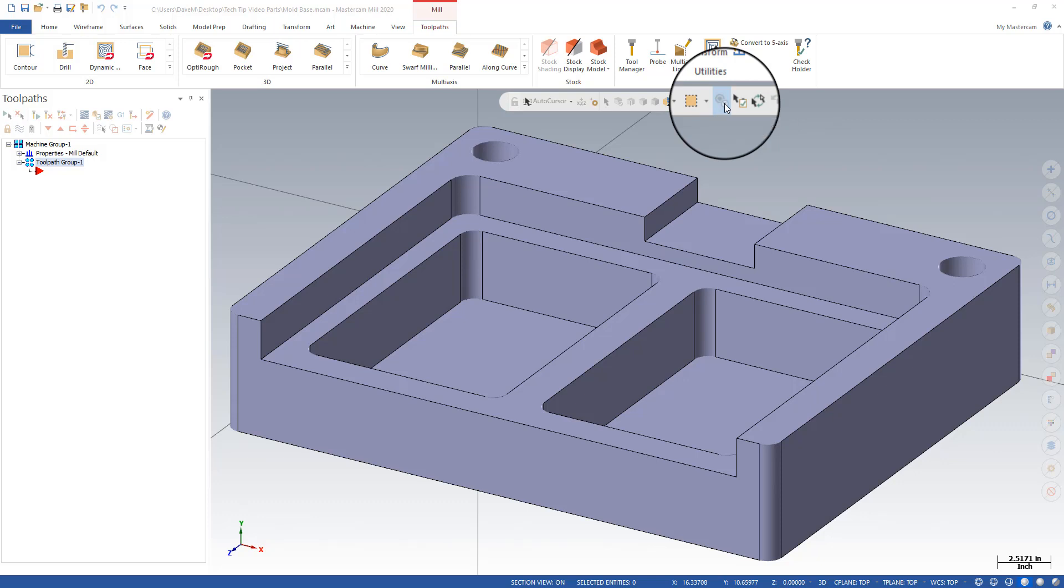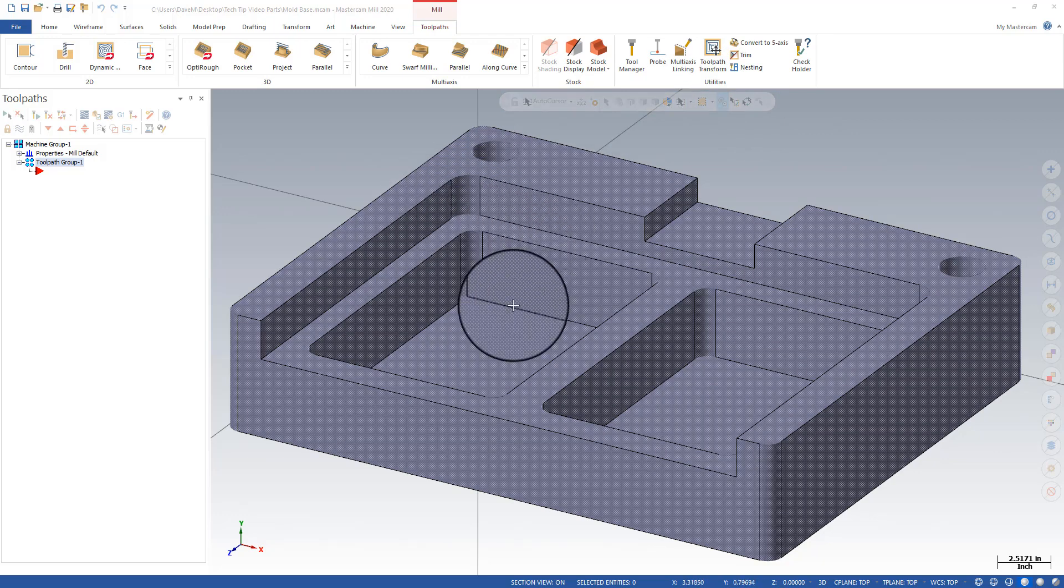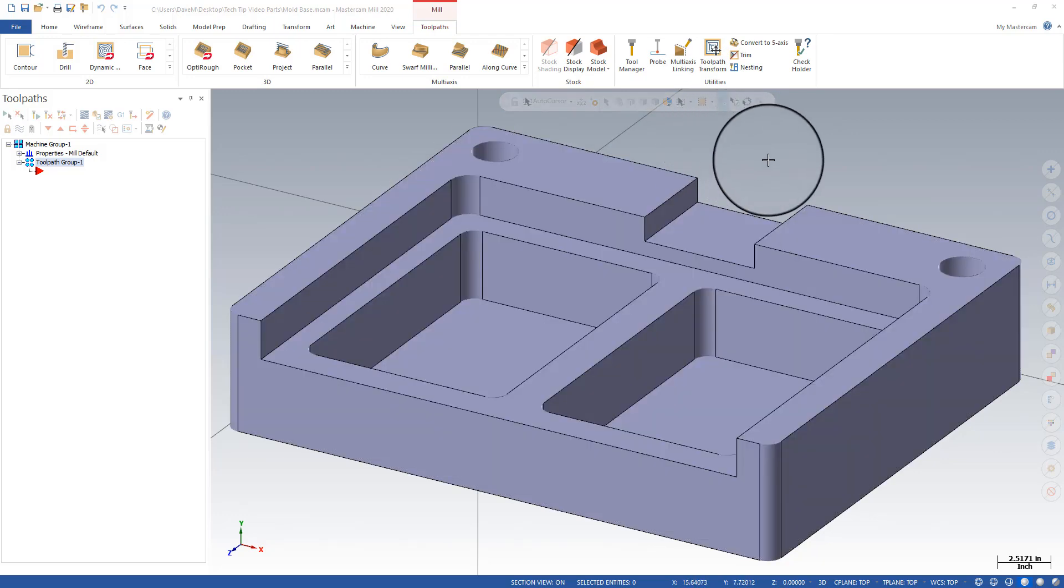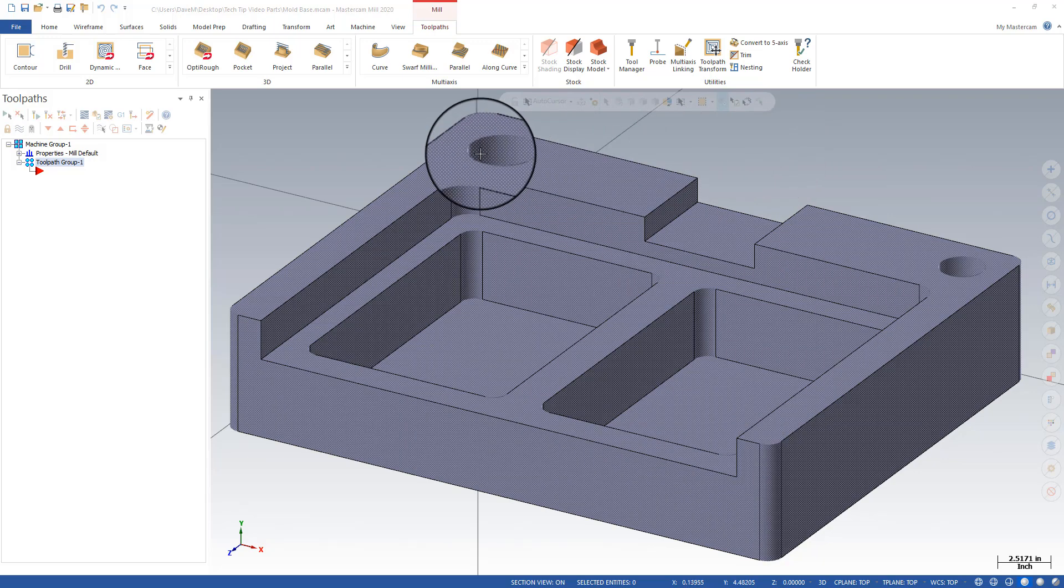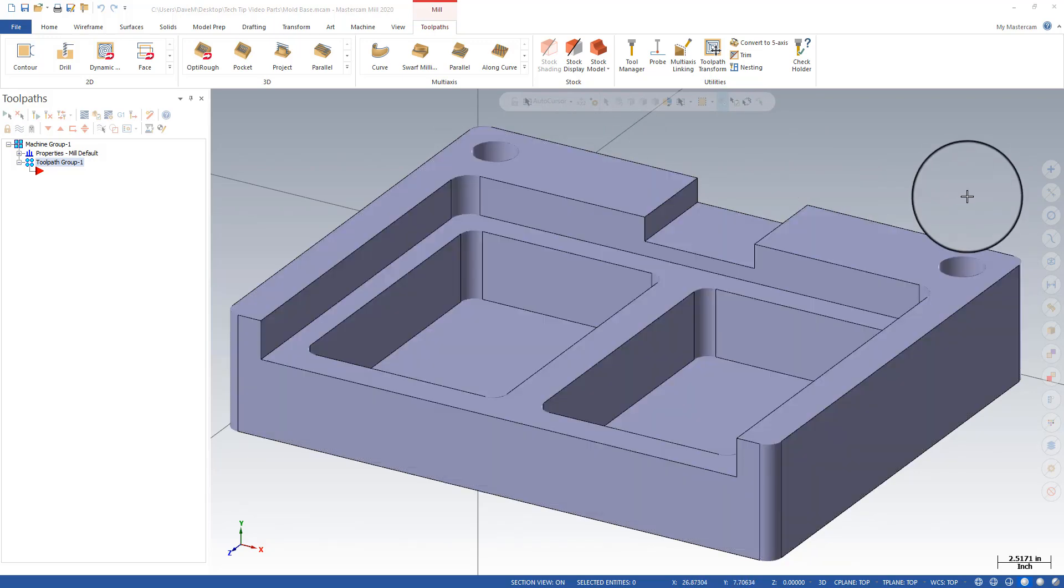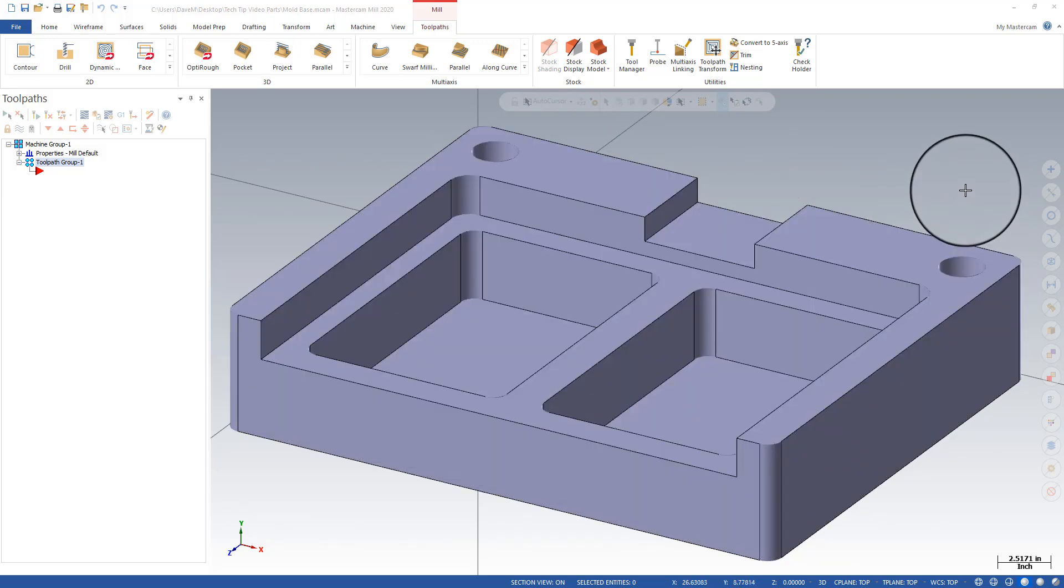Let me show you how I'm going to use it on this part. This is a part that I'm going to have to remachine. It's come back into the shop and we have to remachine these pockets that are in here, but the only real true datum I have to pick up these pockets are these two large reamed holes at the top.